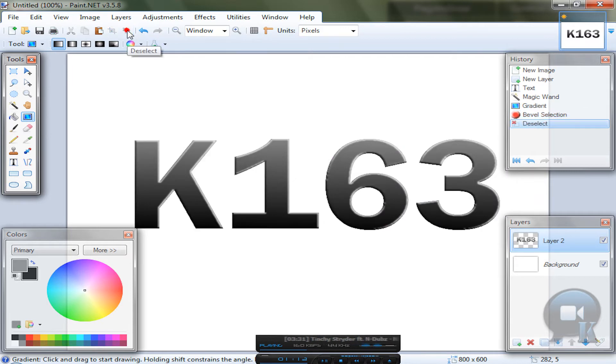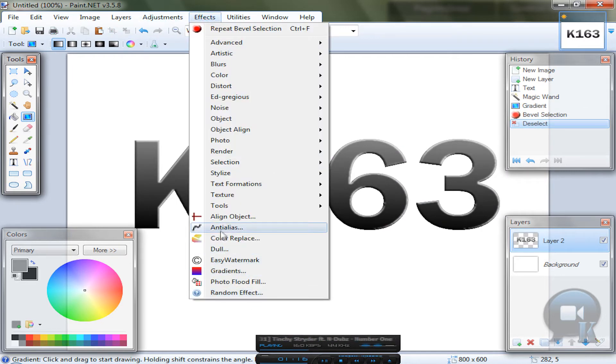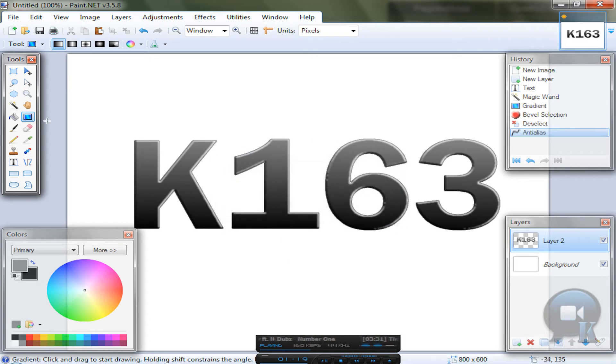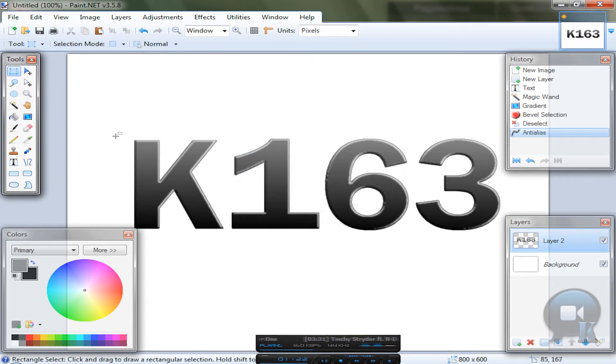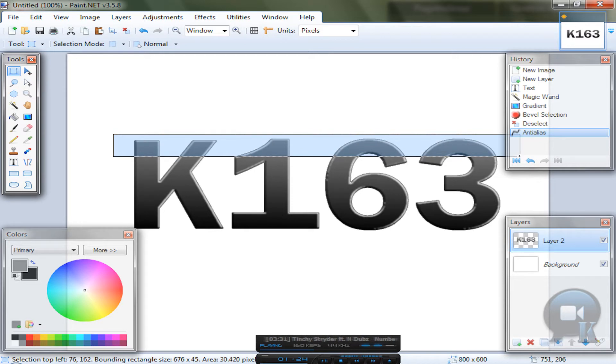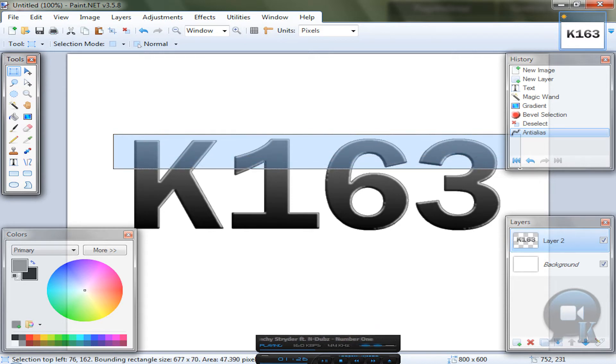After that deselect. And you can use antialias if you want. So choose rectangle tool.